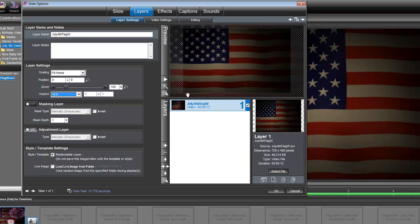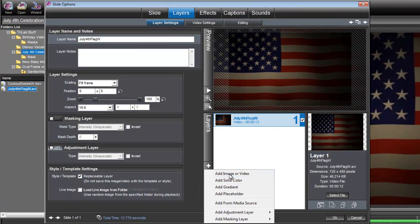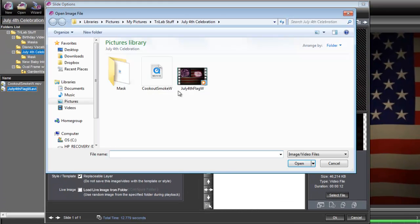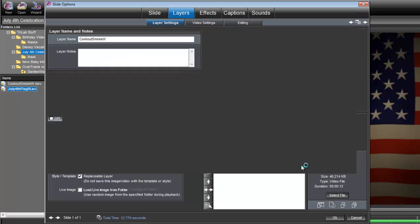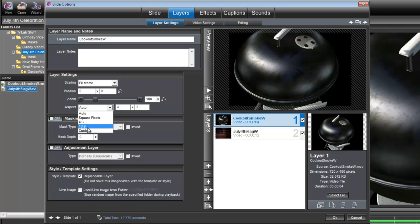Okay, now let's bring in our Cookout Smoke animation. We'll add a layer. Grab that. And again, over here, we need to set the aspect to 16 by 9.